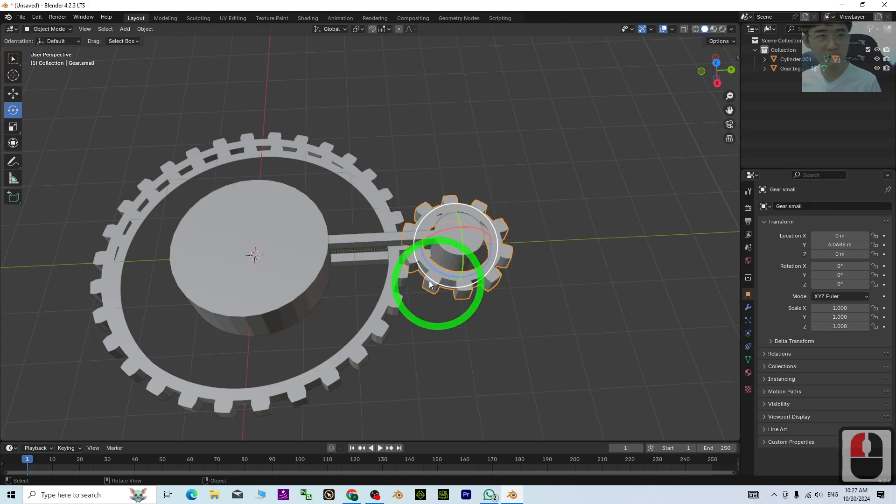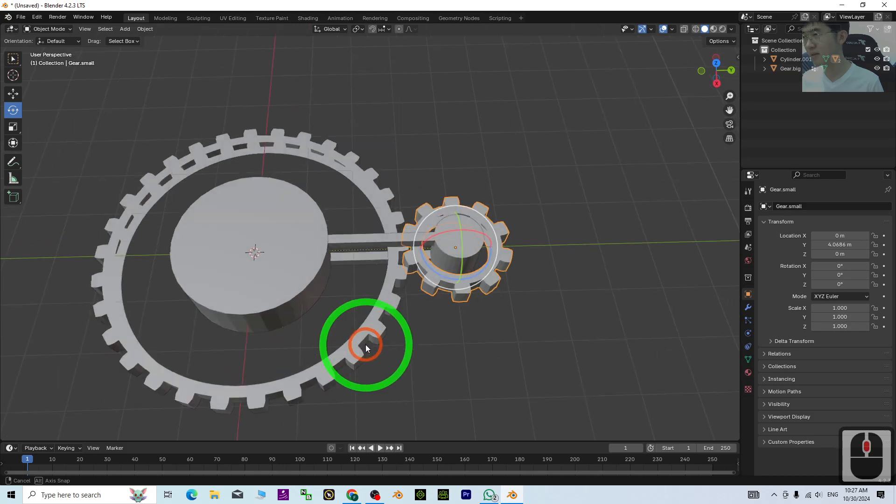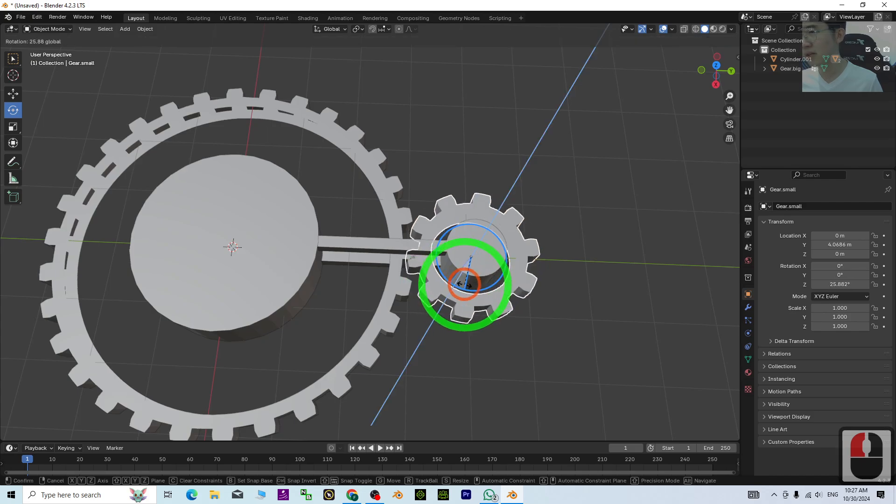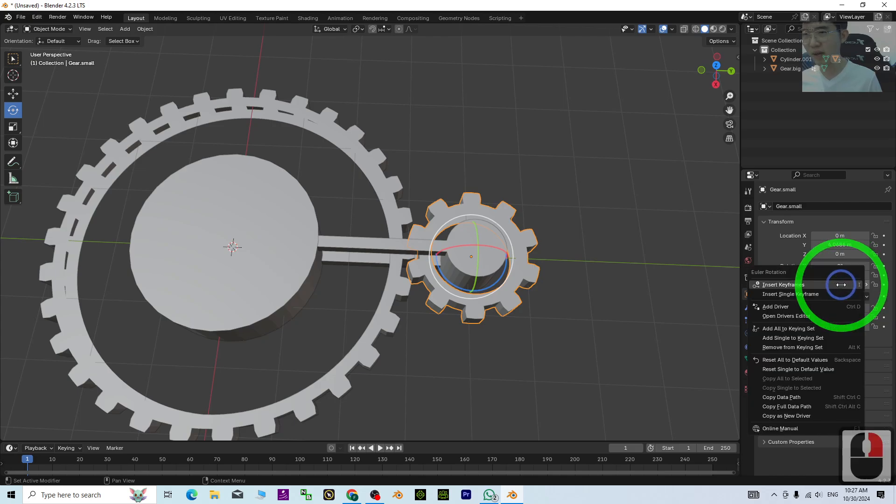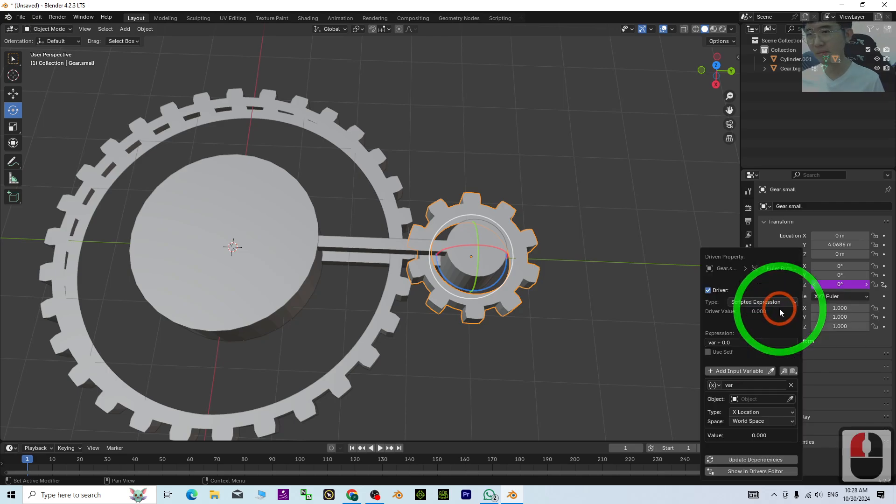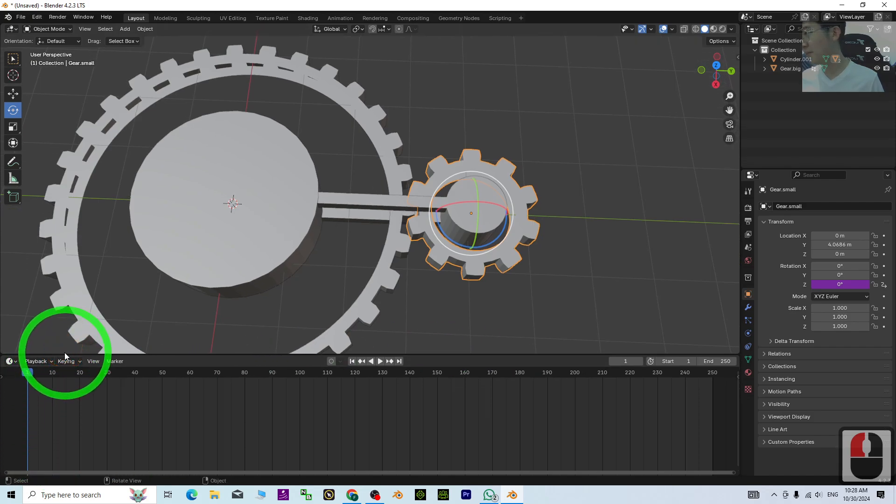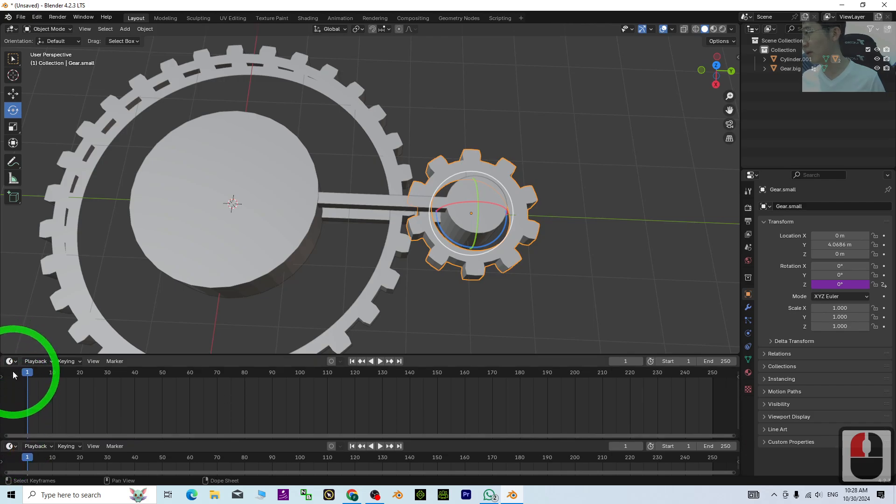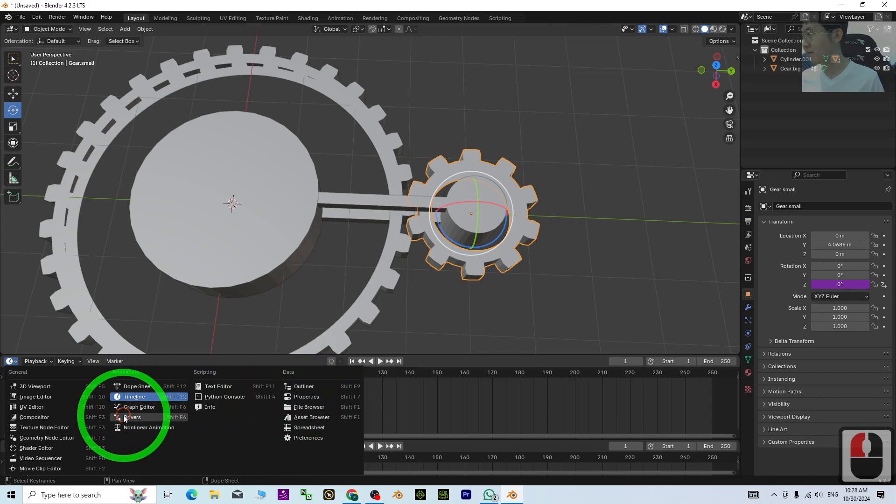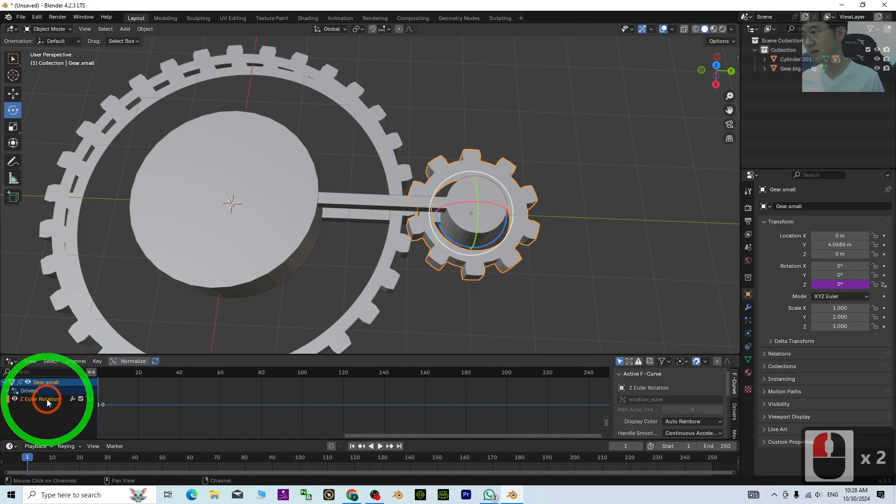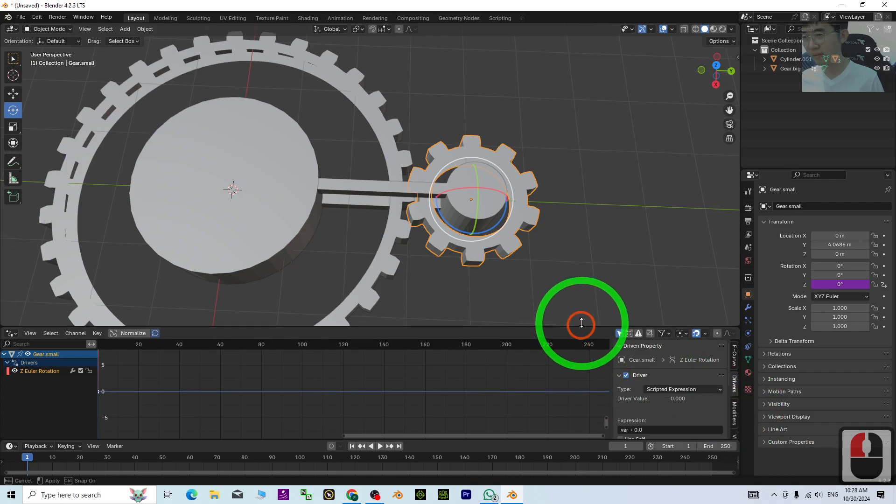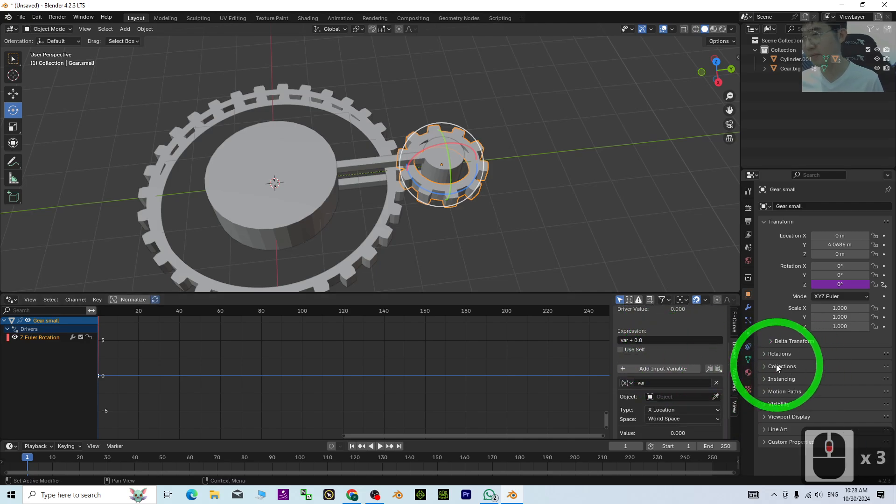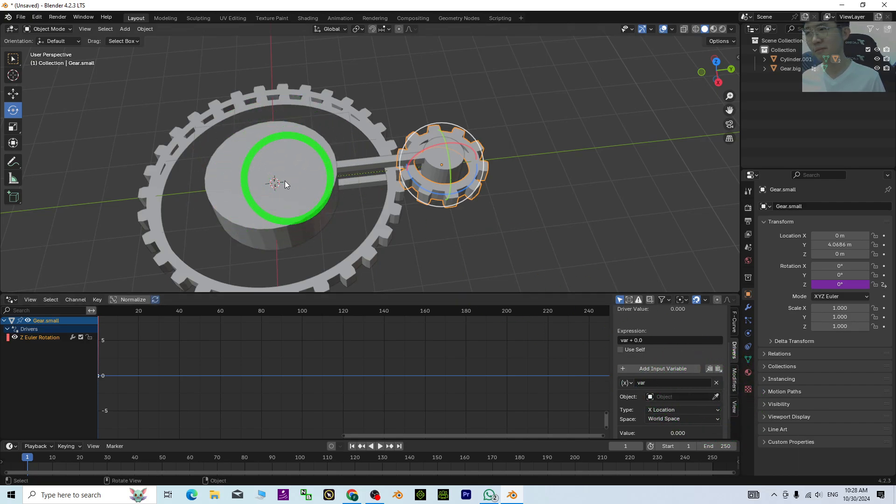Now we'll set the dependency of this gear. Click the rotation under Z, Control+Z, then right-click and add a driver. Move this up, duplicate one of these, and switch it to Drivers. Click Z, then click Driver.